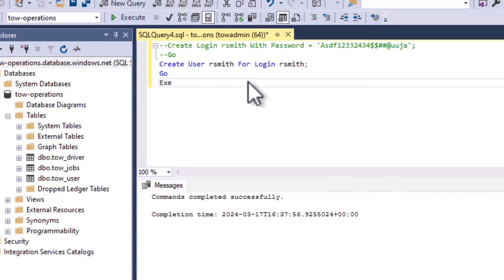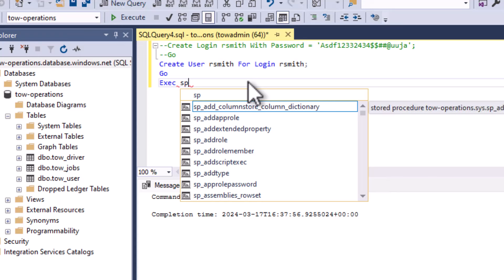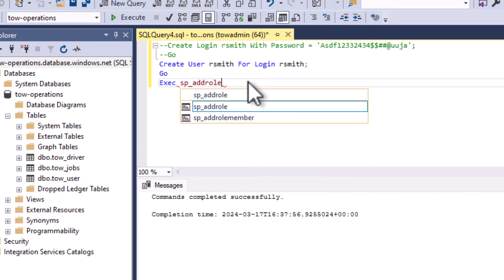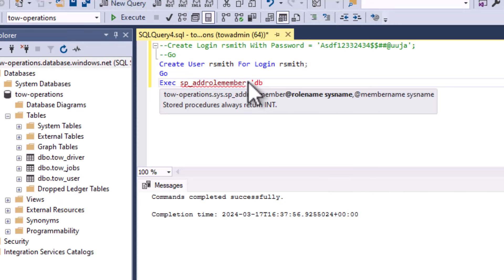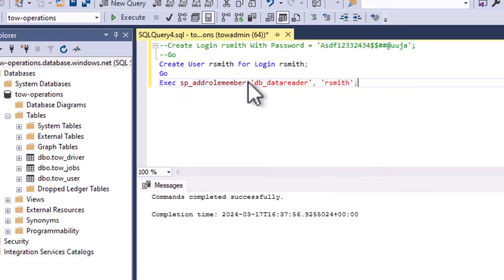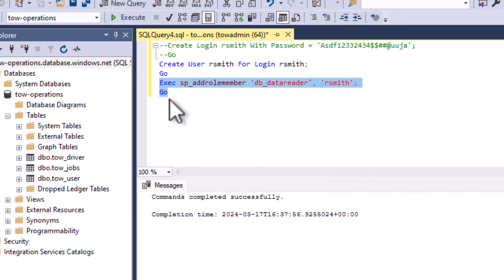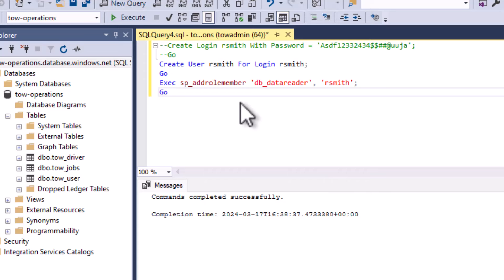That user still can't actually do anything because he has no permissions. So now we're going to add him to a role using ALTER ROLE ADD MEMBER, specifically the db_datareader role. That gives him read-only permissions. We run: ALTER ROLE db_datareader ADD MEMBER rsmith. Select just the SQL you want to execute and hit Execute - note that only the highlighted portion runs; that's how the editor works.